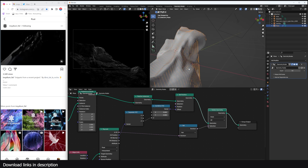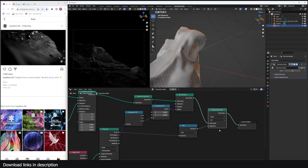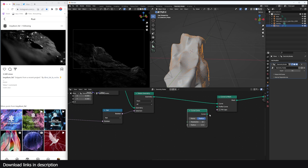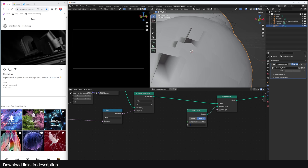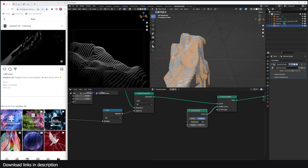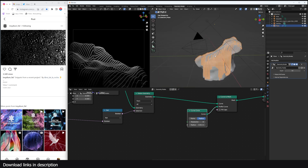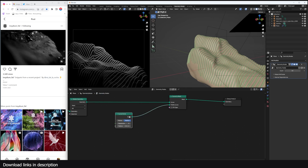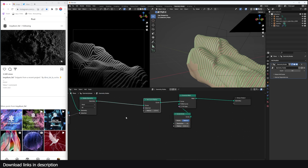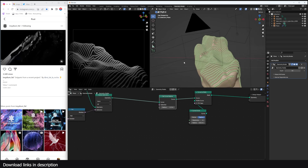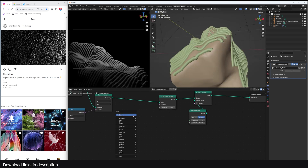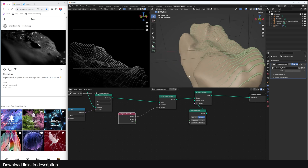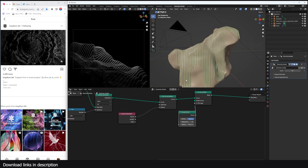Now it's time to turn these into actual droplets. We're going to use a Curve to Mesh node and I'll use a Curve Circle for the profile — bringing the radius down. The resolution doesn't have to be that much. We can use a Set Radius to give our curve a teardrop look, with the radius dependent on the length of the spline. I'll use a Spline Parameter and connect the factor into the radius.